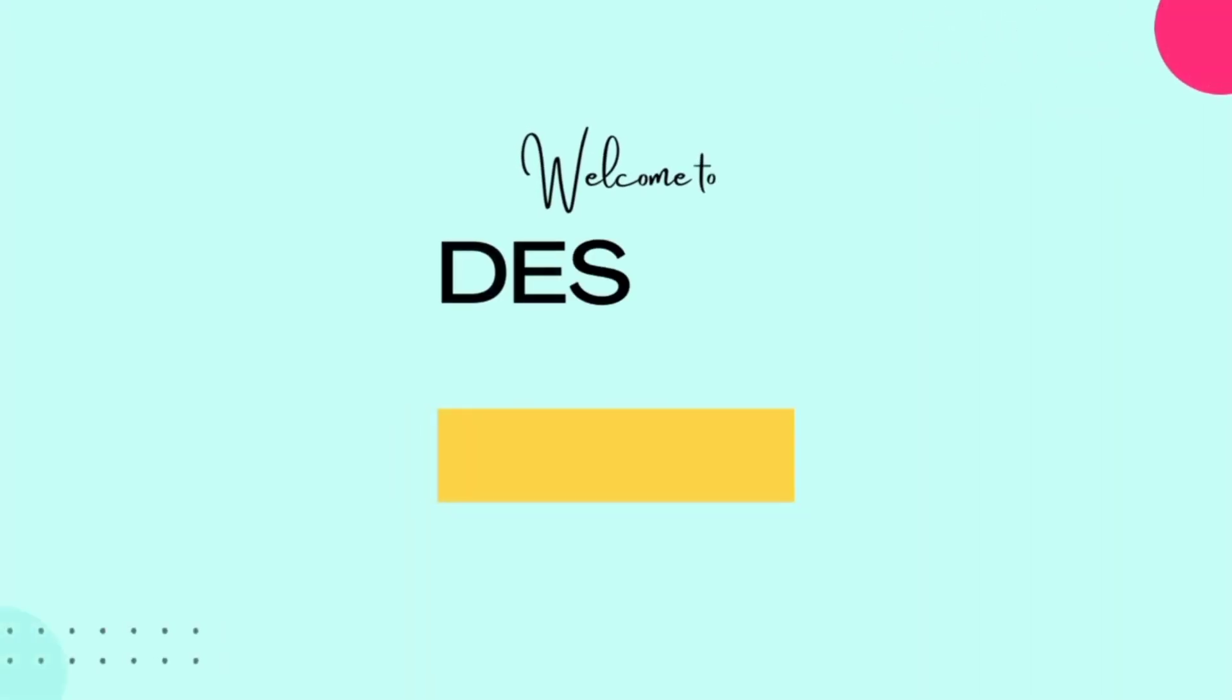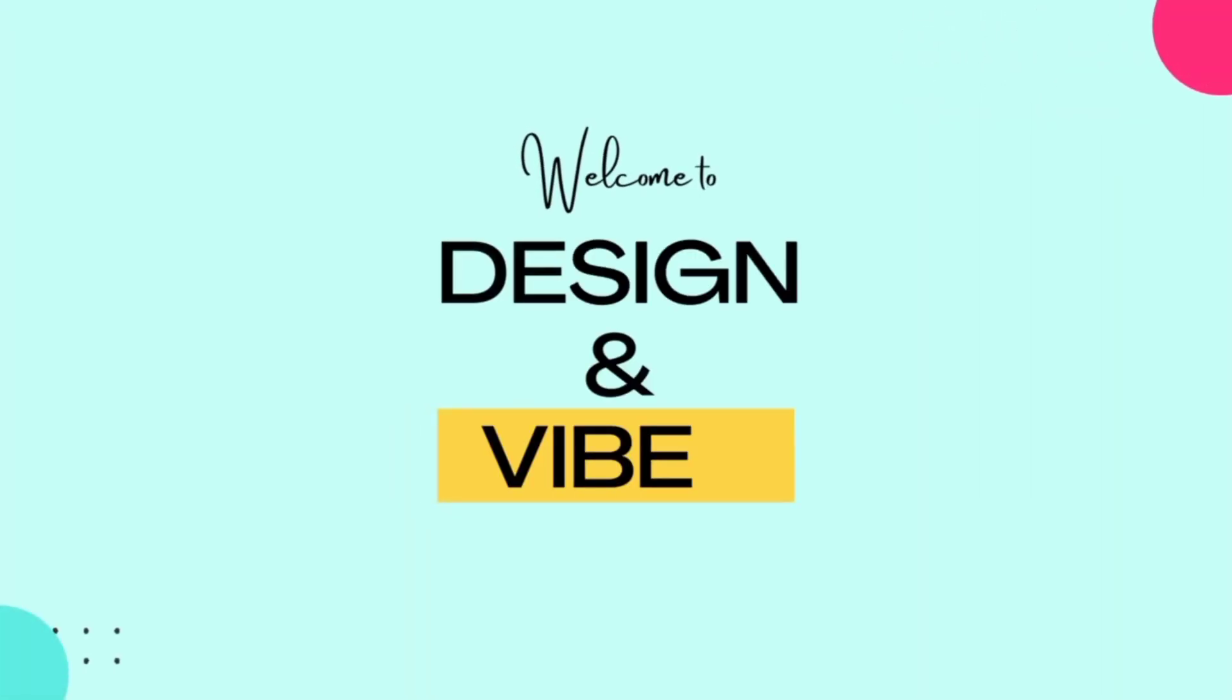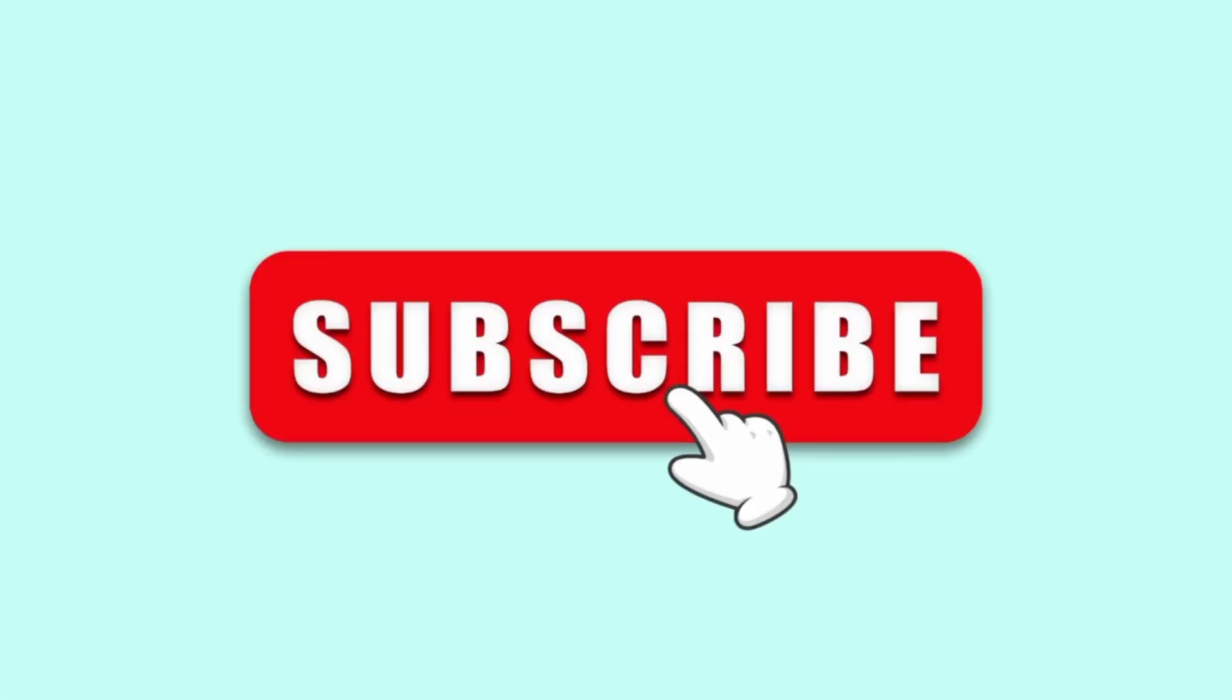So guys, that's all for today's video. If you like this video, please subscribe to my YouTube channel. Comment below what you want me to do for my next video, and I'll see you in the next one.